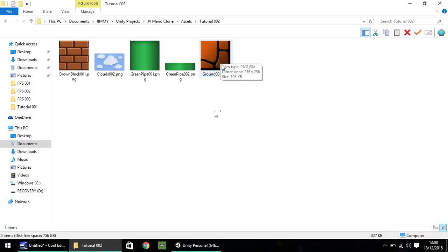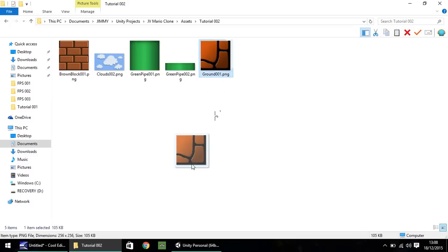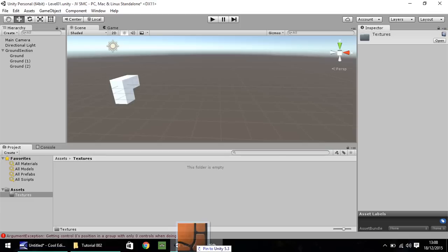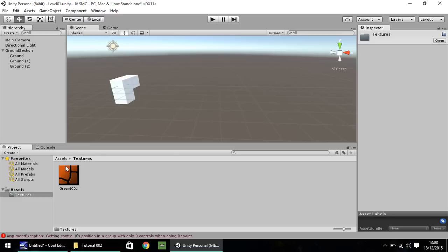And what I'm going to do is I'm going to drag and drop this particular texture, which is ground 001, into Unity. So drag and drop here in this bottom window, and it'll import right there. So now that's our ground texture that we want to apply to our blocks here, as that will make it look a little bit more like a game.